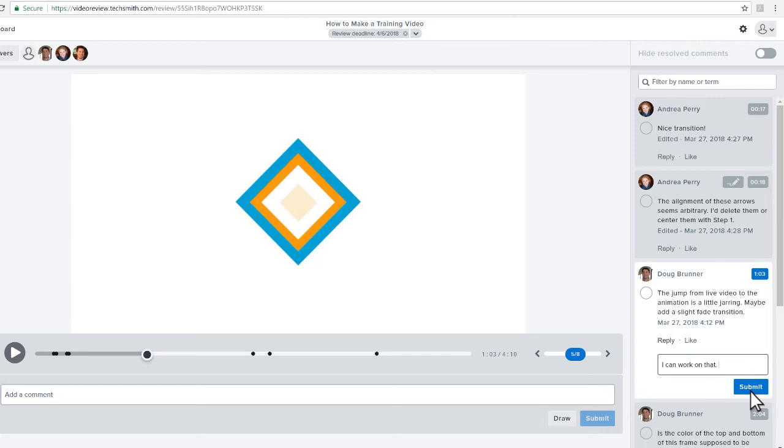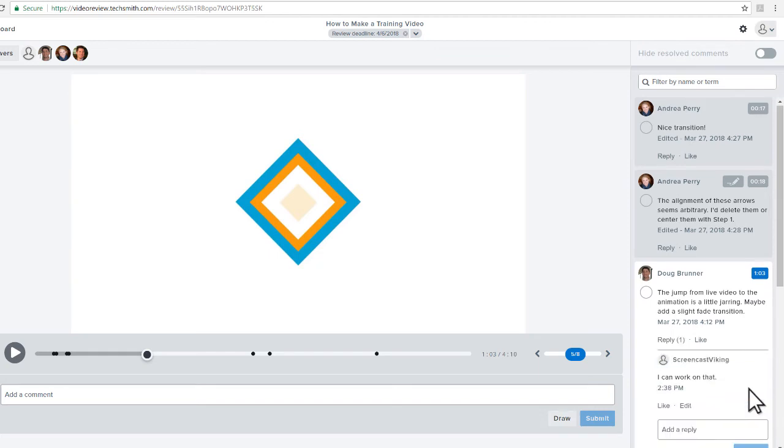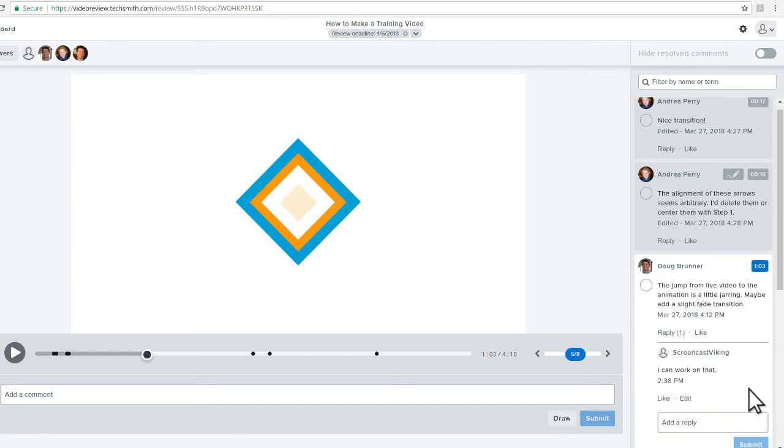As you work, you can use the comments like a checklist. Feedback that has been addressed or that does not need further action can be marked as resolved.